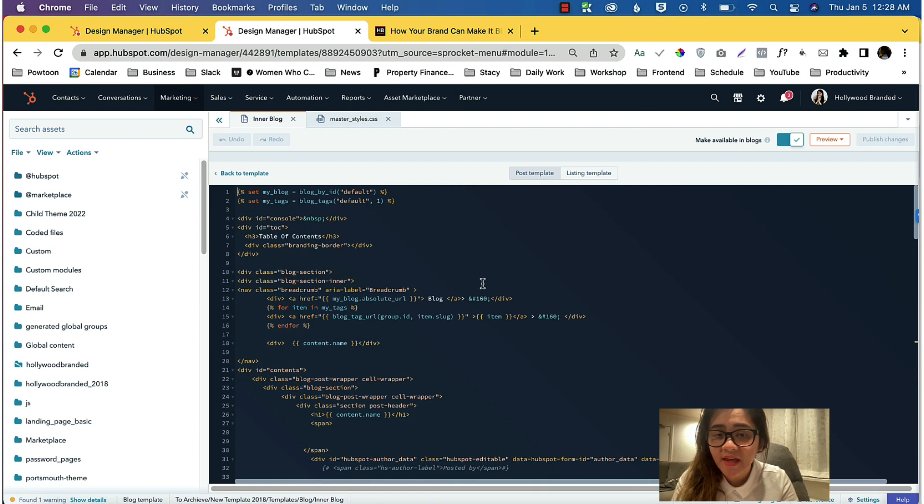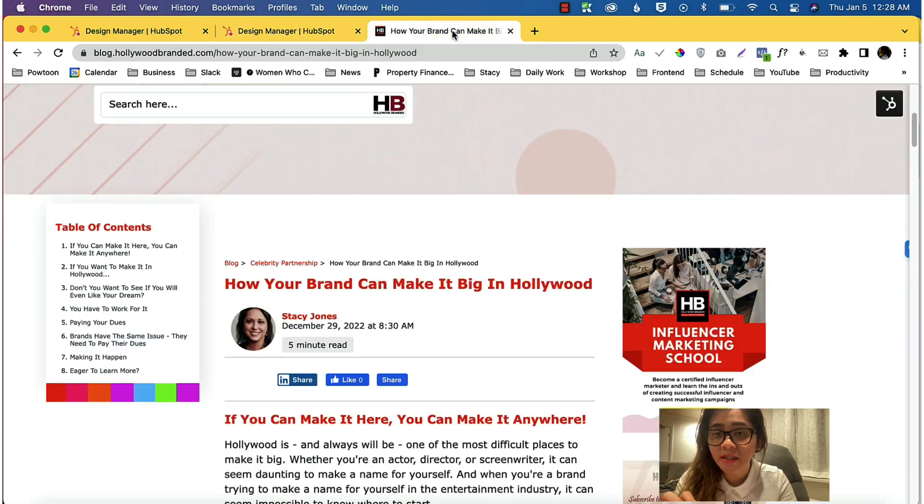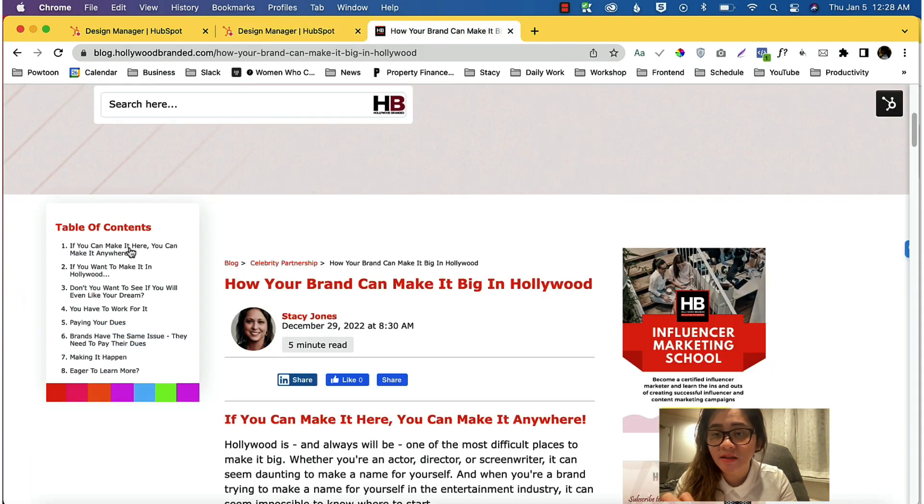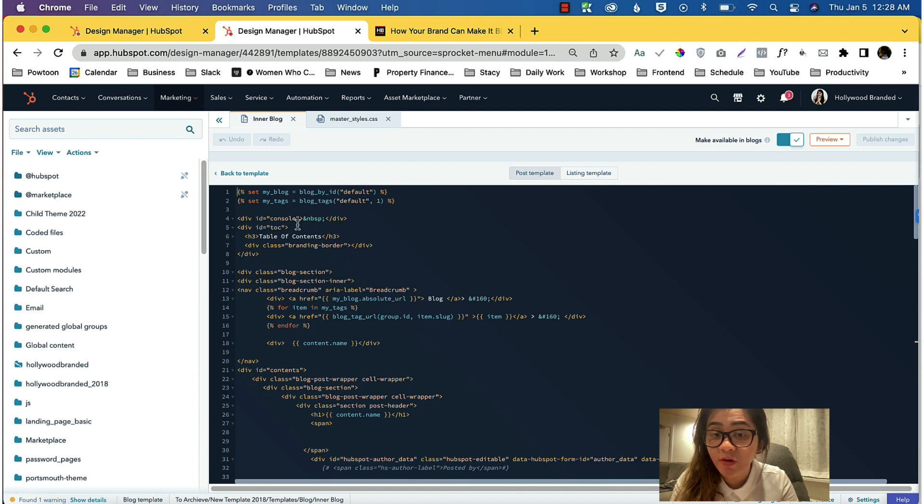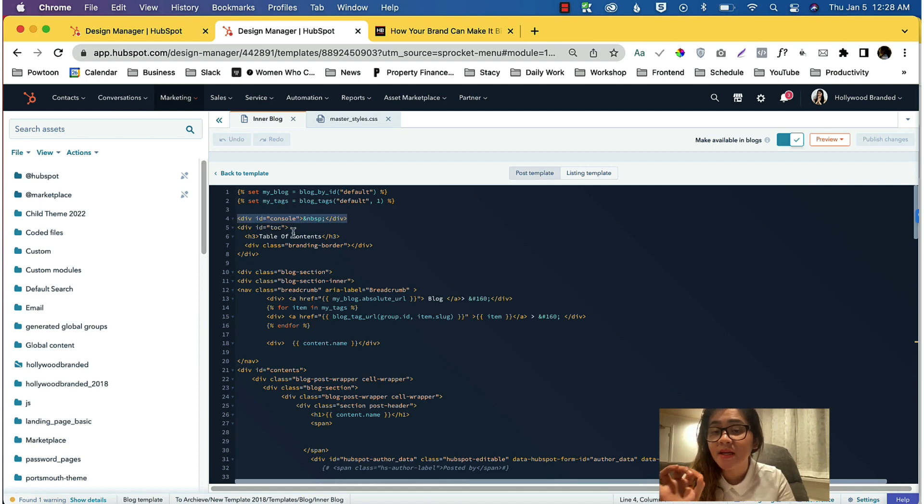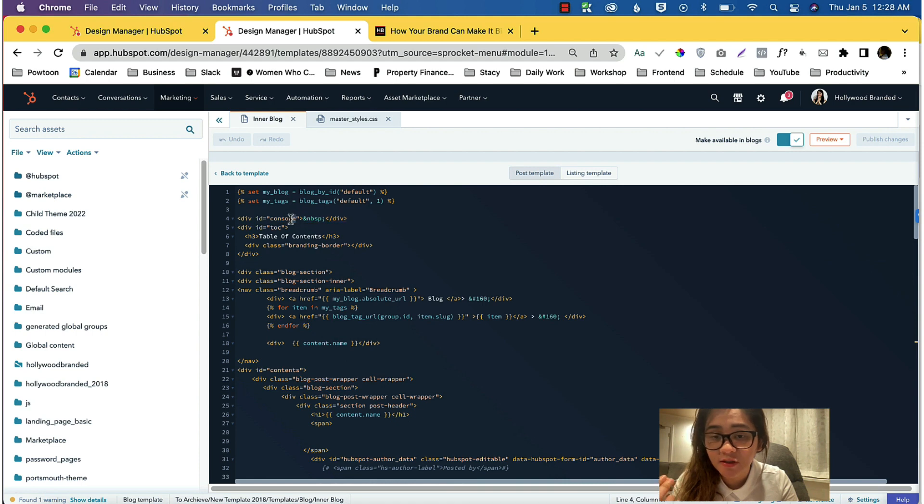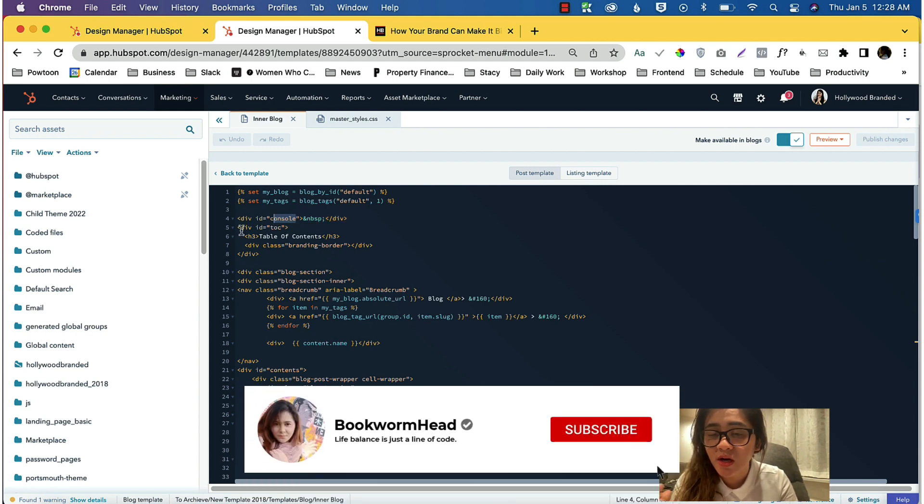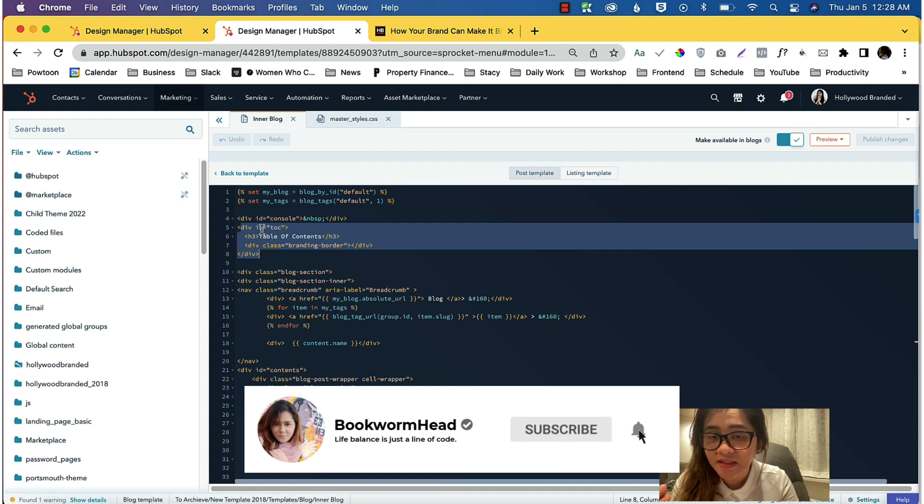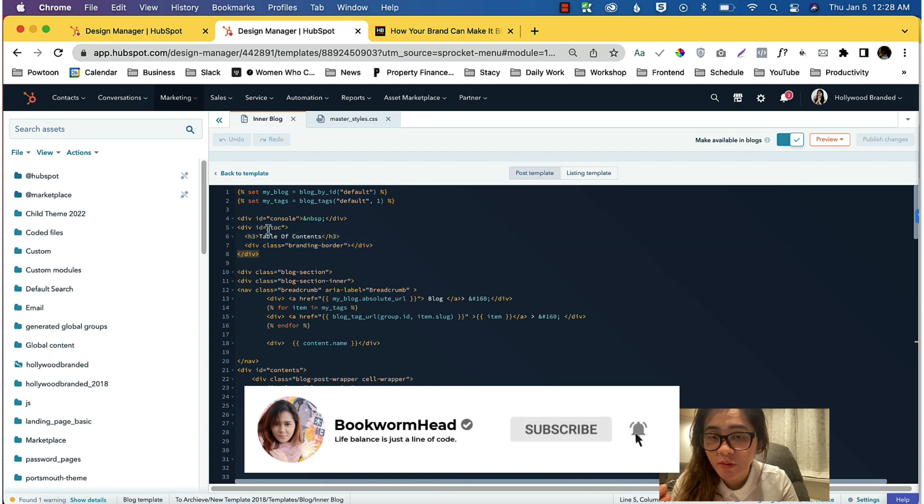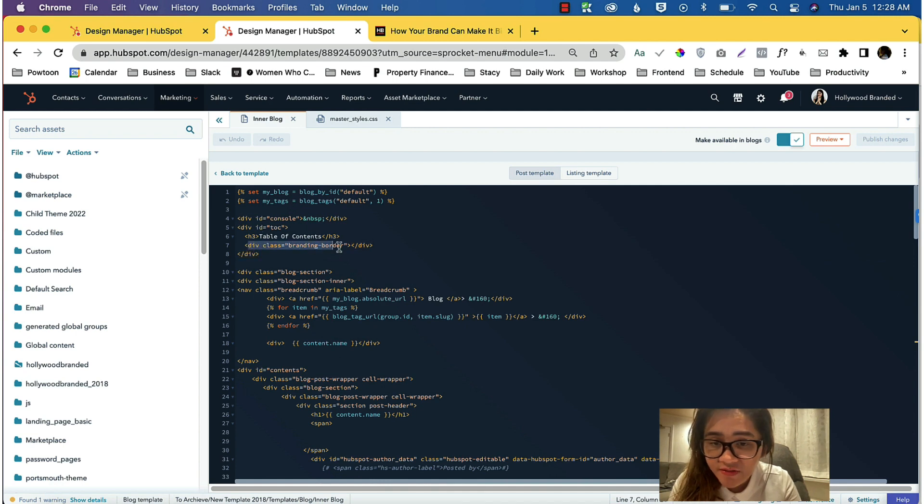We need to create an empty div to hold our table of content. Before that, we need to have two empty divs that have an ID. You can use whatever ID you want. I've used 'console' and for the table of content I've used 'toc', which stands for table of content.